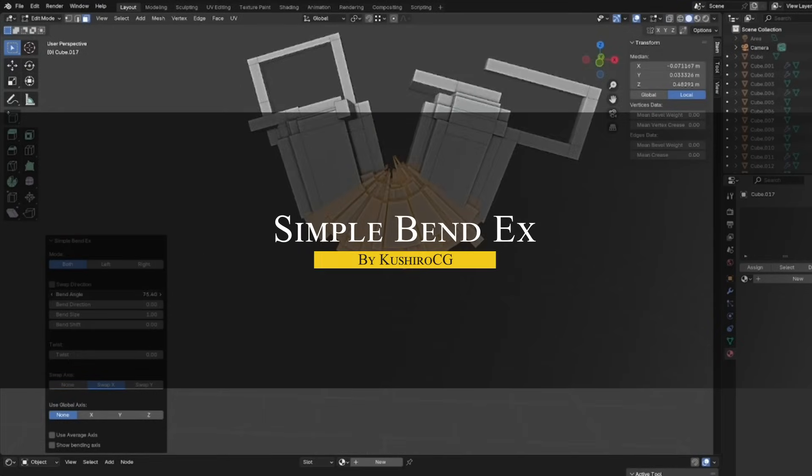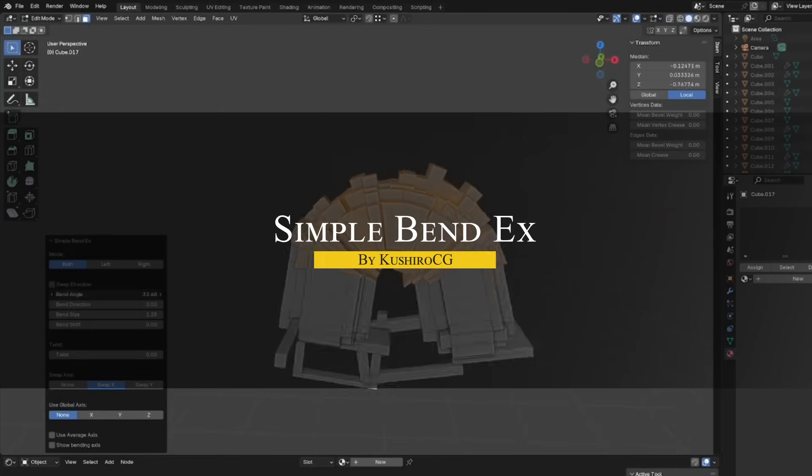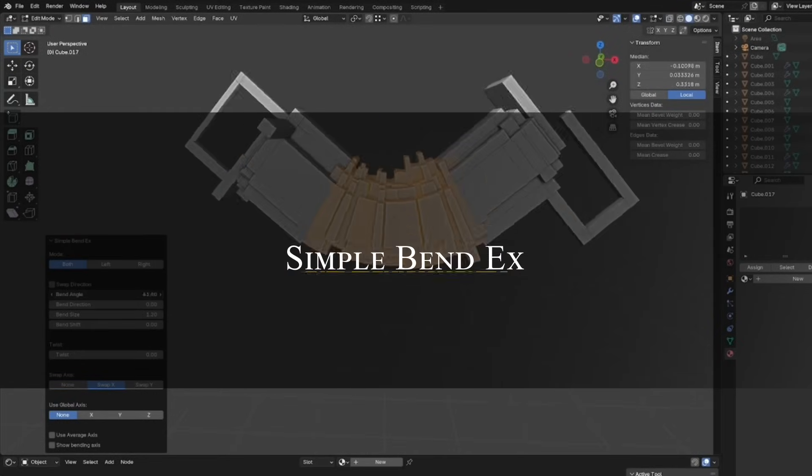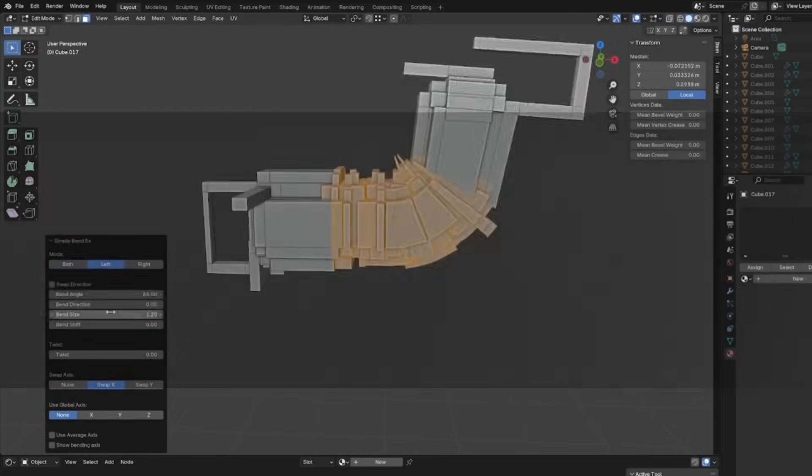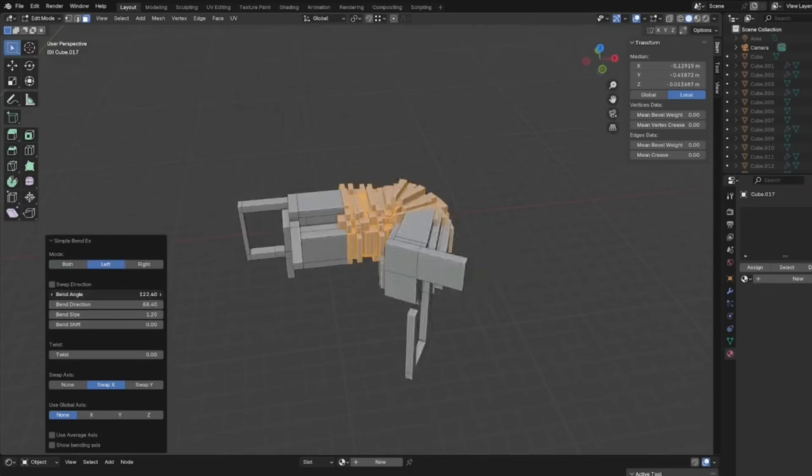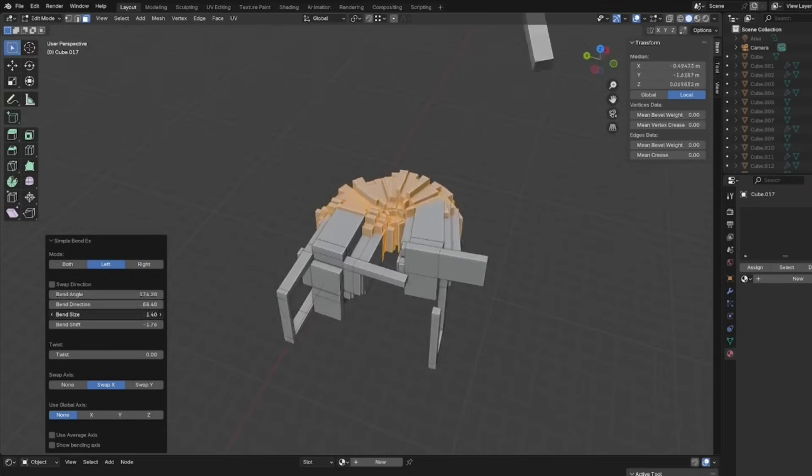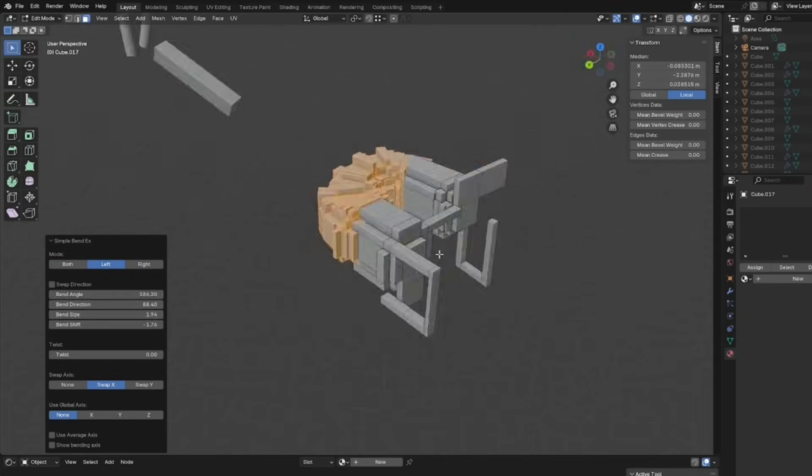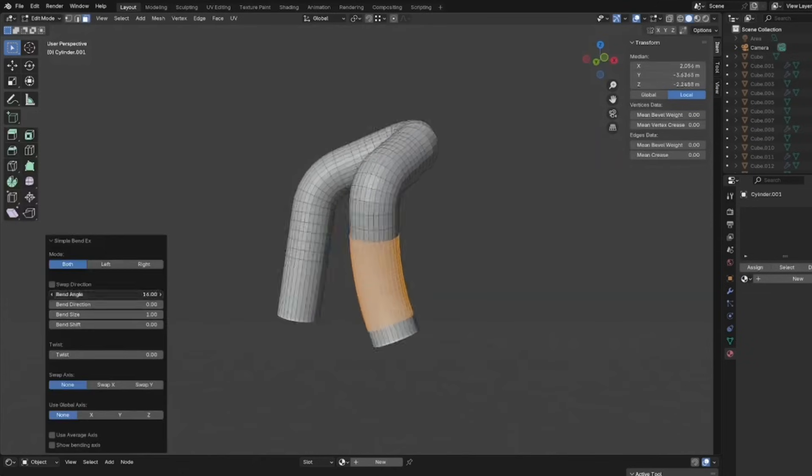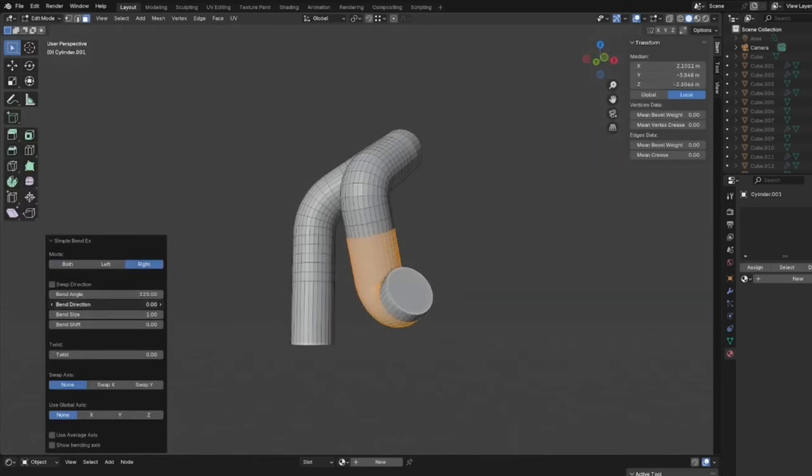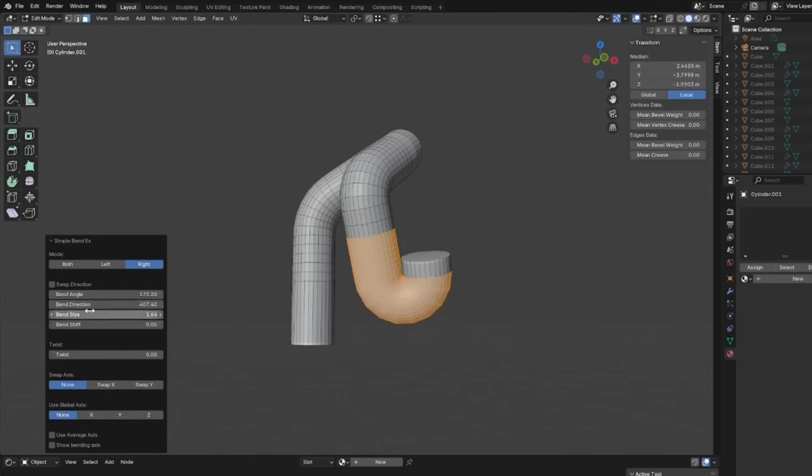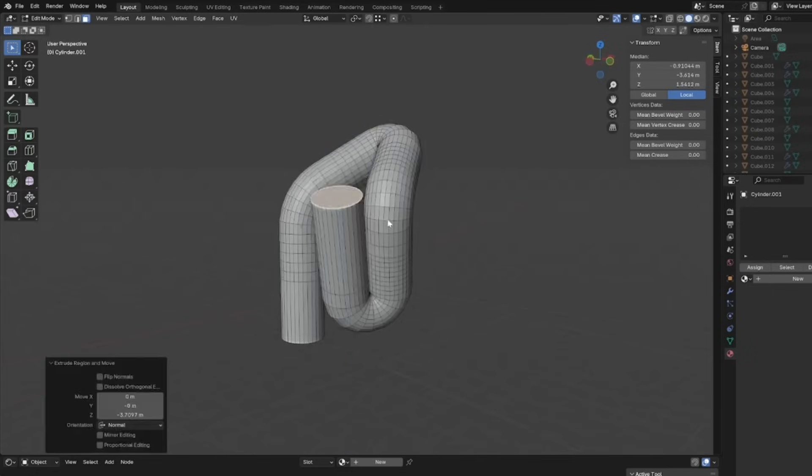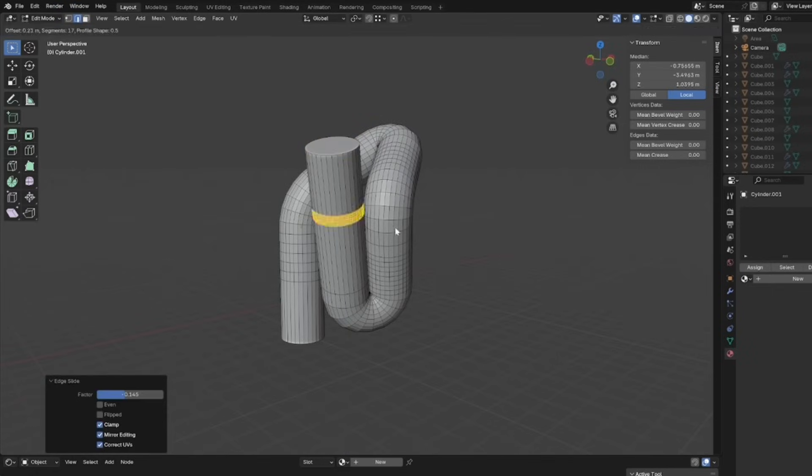We're going to start with Simple Bend X, which is basically a smarter version of the original Simple Bend tool. It lets you bend parts of the mesh quickly without needing to align or set up anything ahead of time. You just select the area, run the tool, and adjust the angle and settings like direction and size from the bottom left corner.